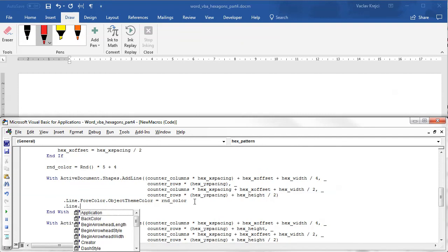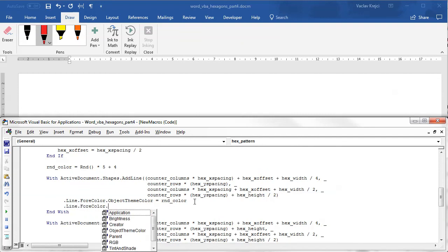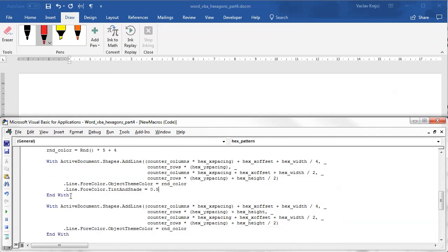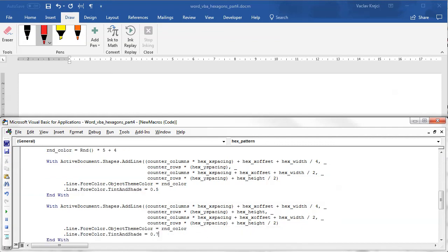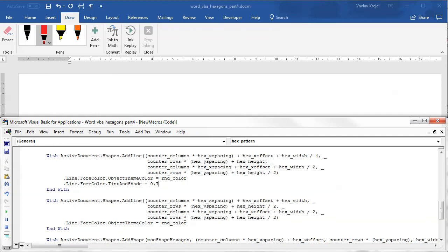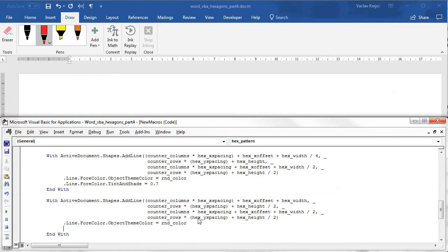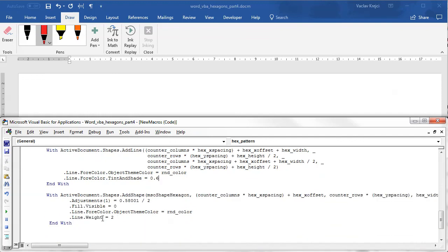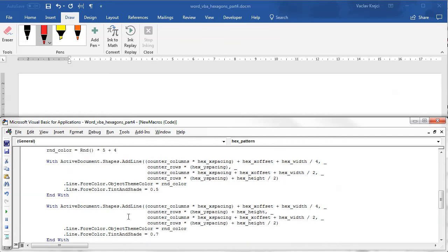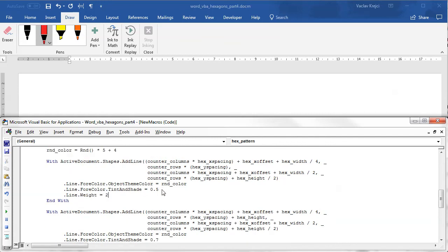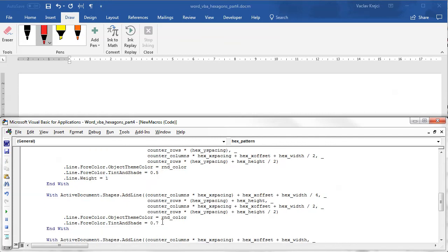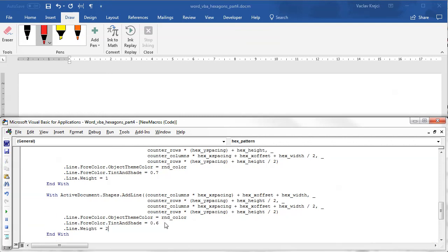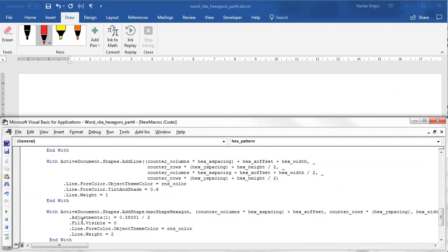Now for the lines, I may change the brightness of the color. So I will say line dot foreground color dot tint and shade. And I will maybe change it to 0.5 for this one. I may change it to different value, maybe 0.7. Maybe here I will use 0.6. Whatever. I may change those values later. And I may also change the line width. I believe the default one is not 1, but maybe 0.75. So I will set this to 1 for every line. And I will keep it to 2 for the outline, so it's a little bit bolder.